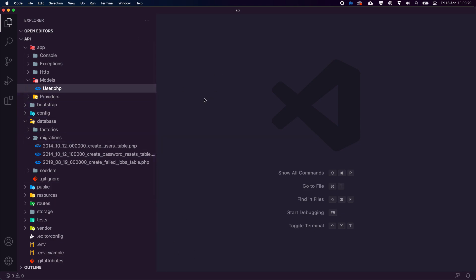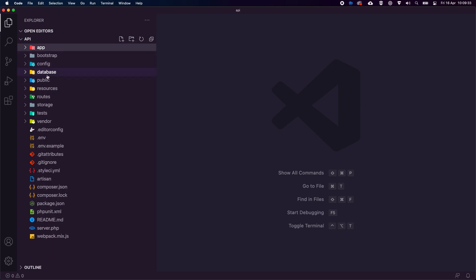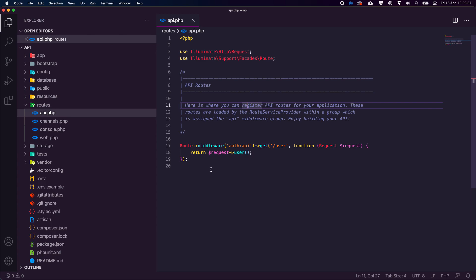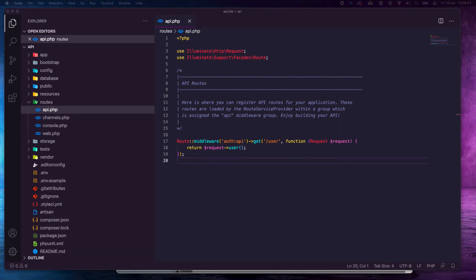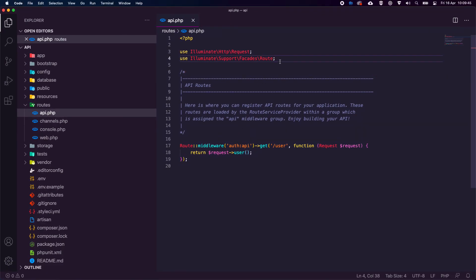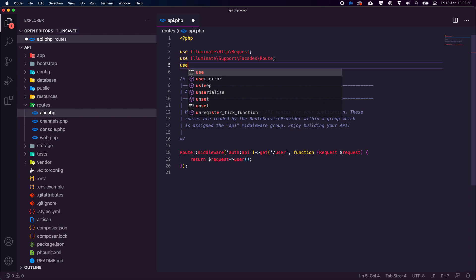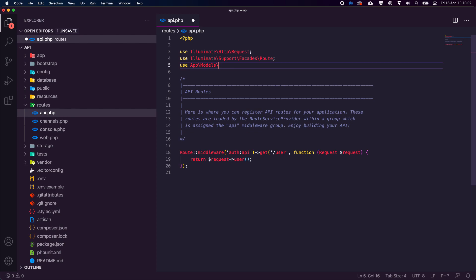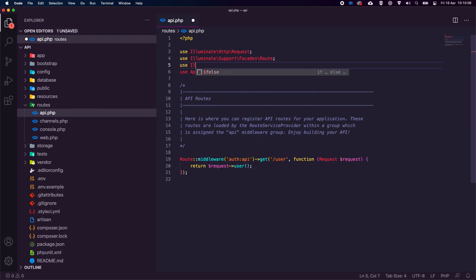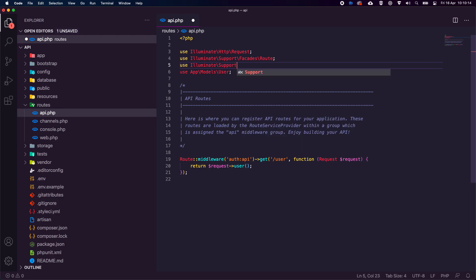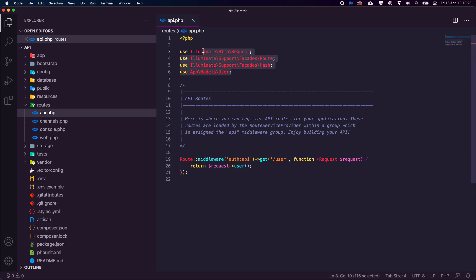Back in the API, once migrations are done we don't need the models anymore. We go into `routes/api.php` where we'll start creating our API. We need to add `use App\Models\User` and `use Illuminate\Support\Facades\Hash` — because we'll need to hash our passwords. These are the namespaces we need up top.